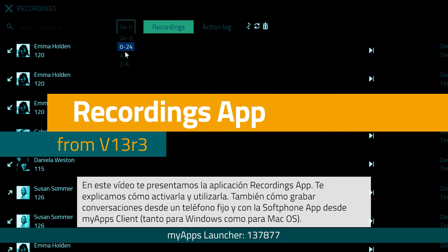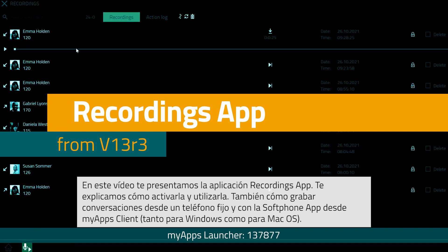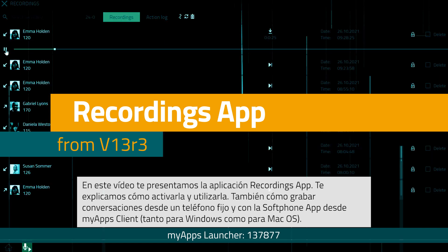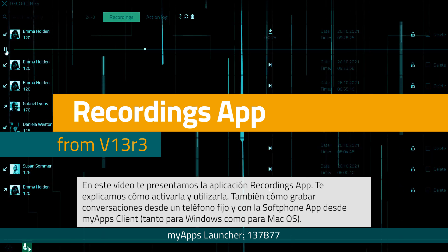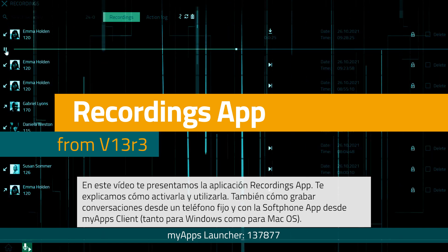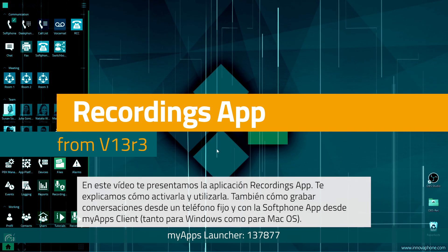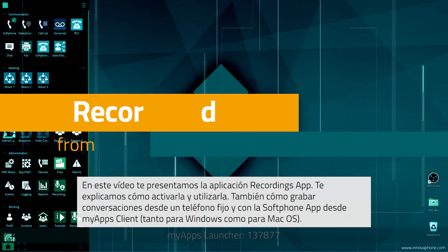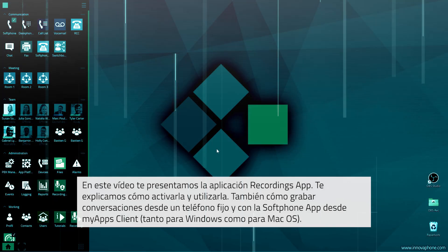We will show you how to set up the recordings app, how to use it, and how to record phone calls with your desk phone and with your softphone app using the myApps client for Windows and Mac OS.